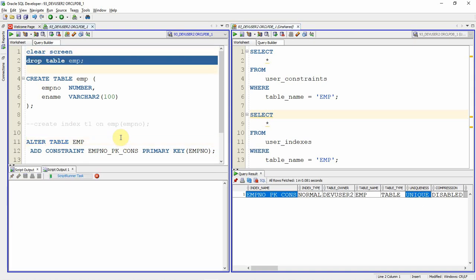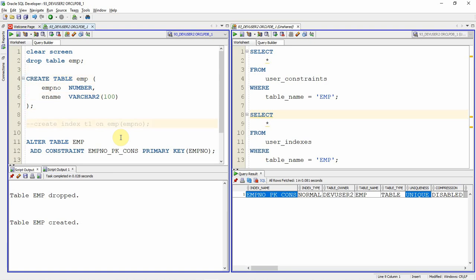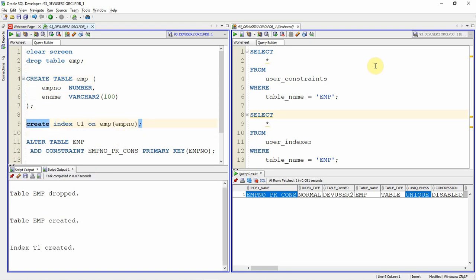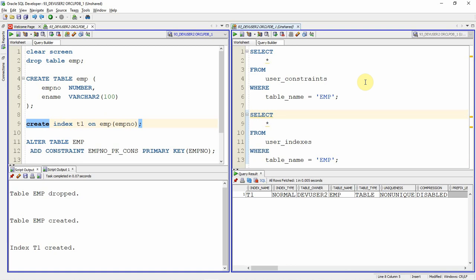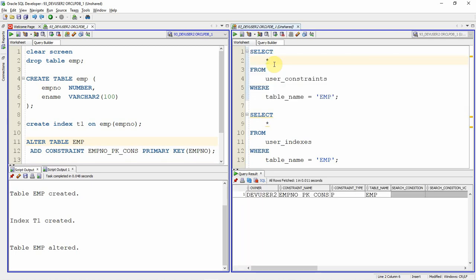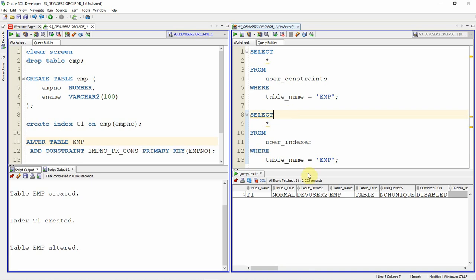Now let me drop the table and show you the second scenario. I am recreating the table, and this time I am first creating an index called t1 on the employee number column — it is a non-unique index. There is no constraint yet. Now I am altering the table to add the primary key constraint. The constraint is created, but if you check the indexes, a new index is not created. Because this index was created before the constraint, Oracle does not create a new index when the column is already indexed.